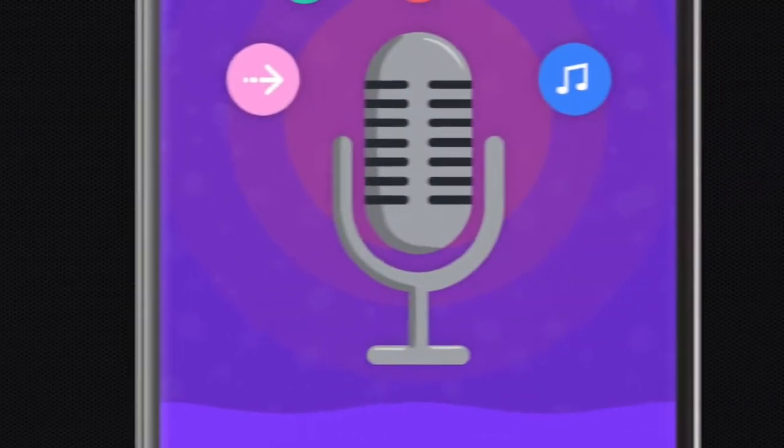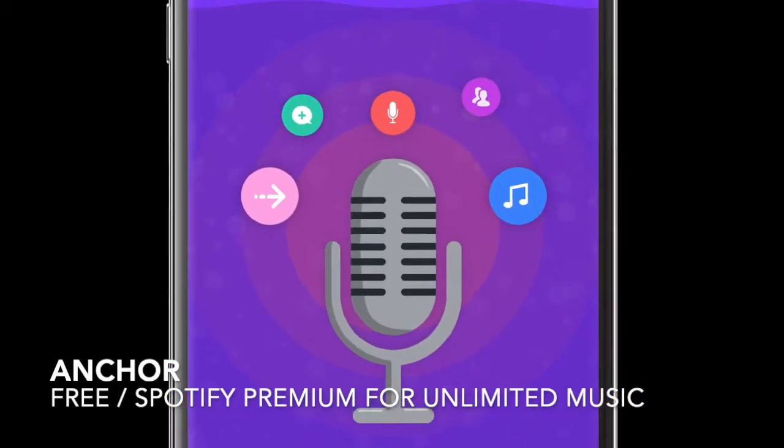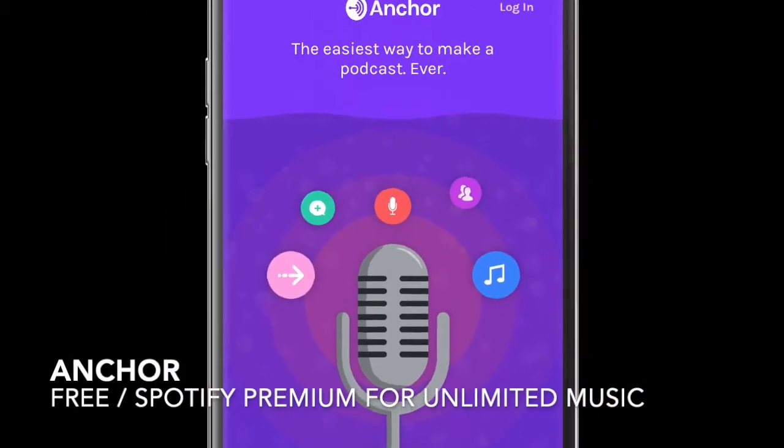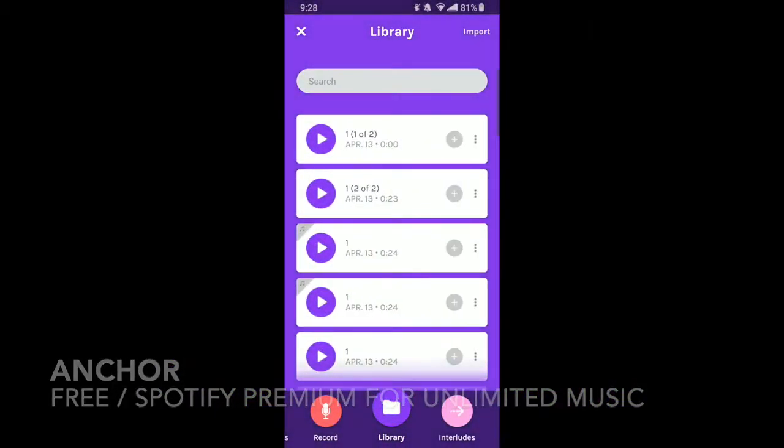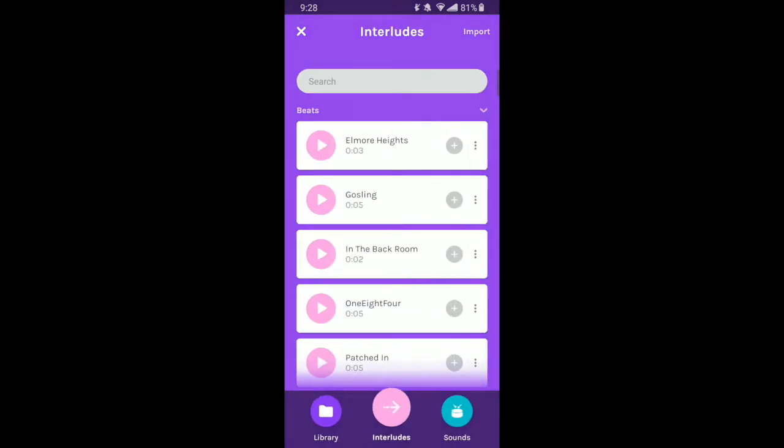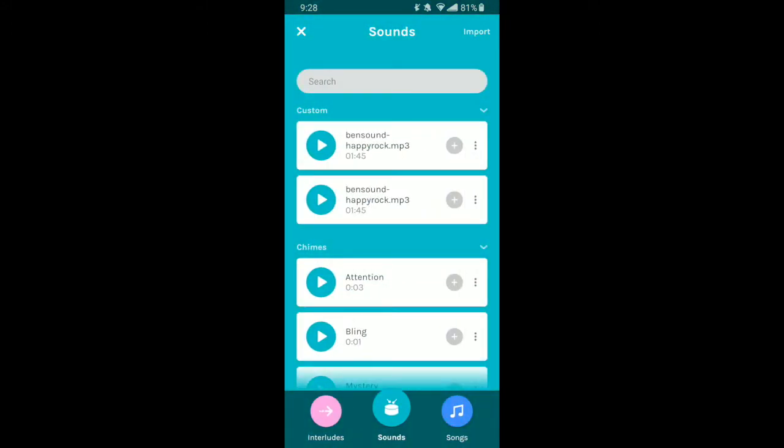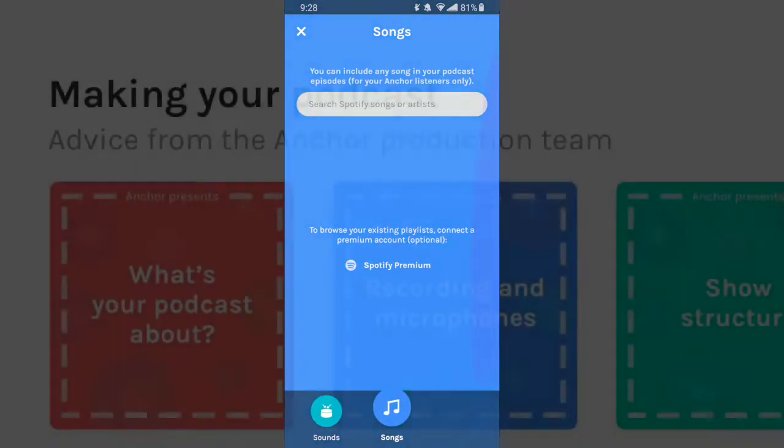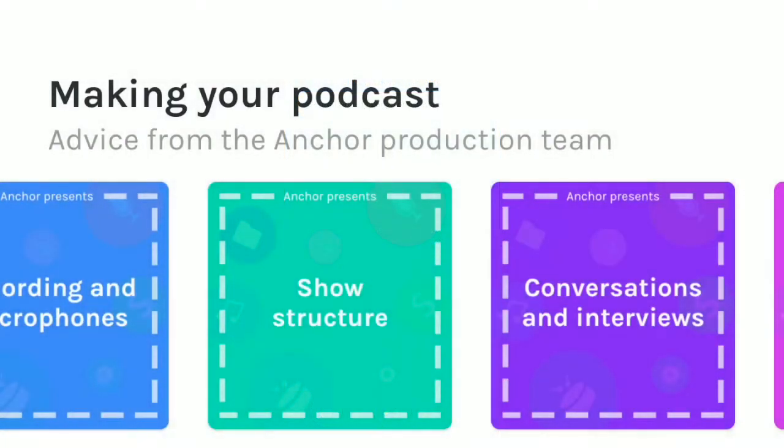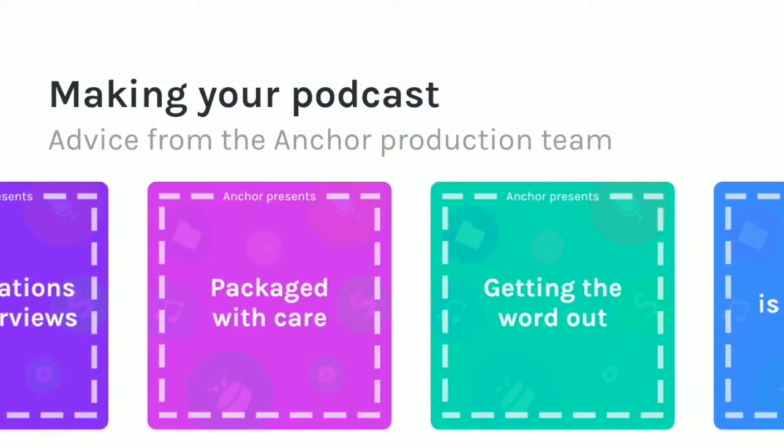Now, a lot of people watching are probably stuck at home in some way, which means this is a great time to take up a new hobby, like podcasting. Anchor makes creating podcasts easy, with access to Spotify songs, tons of free audio clips, and an easy way to put it all together.